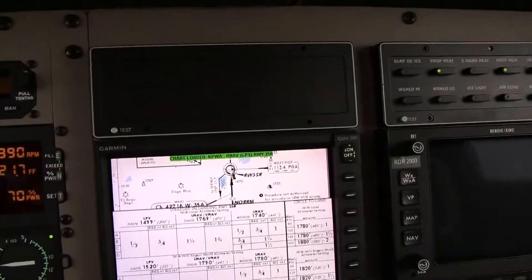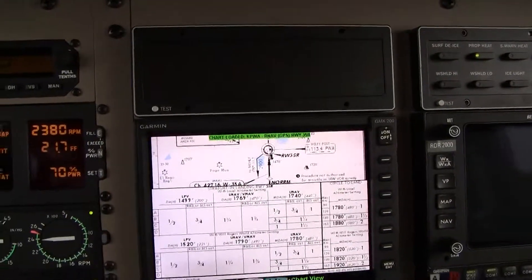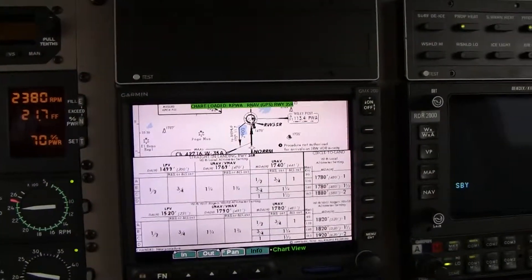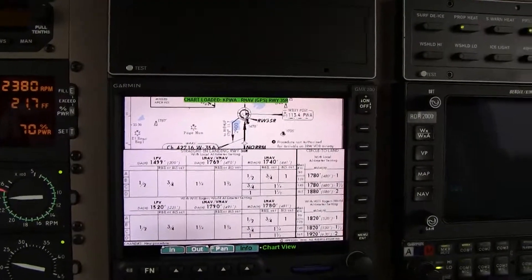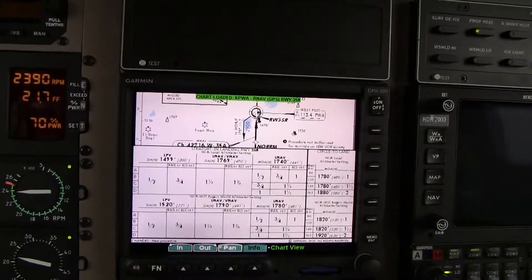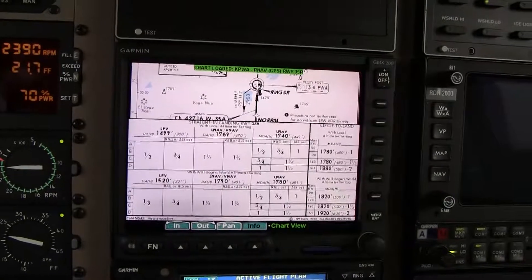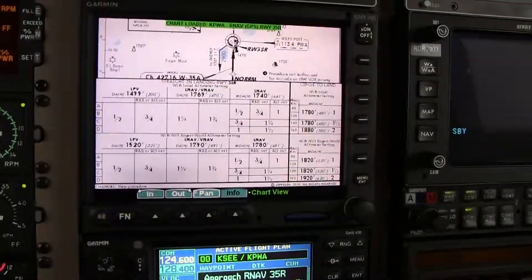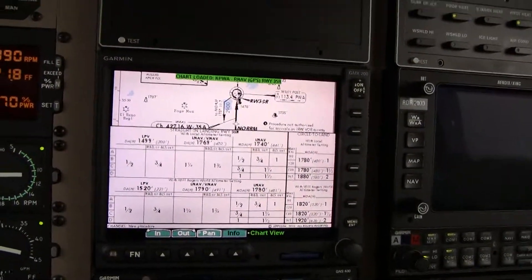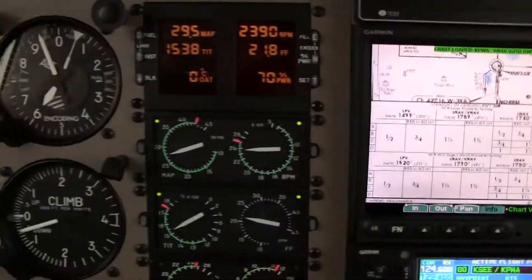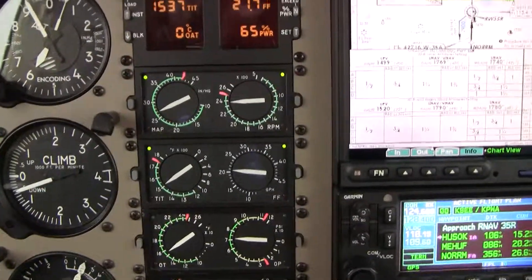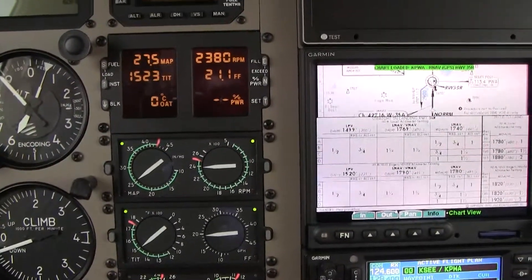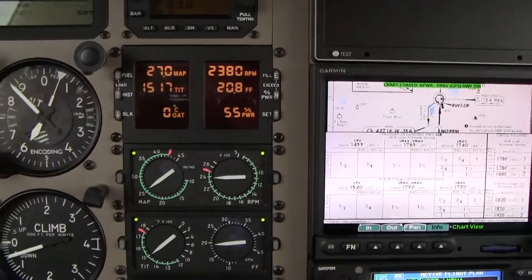Maintain 3,000 until established final approach. Cleared LNAP runway 35R approach, 4-0 Hotel Papa. That was early — I thought it was going to give me vectors, but no worries. Let's get back to 25 inches, out the air. Clean level approach speed at 3,000 feet.